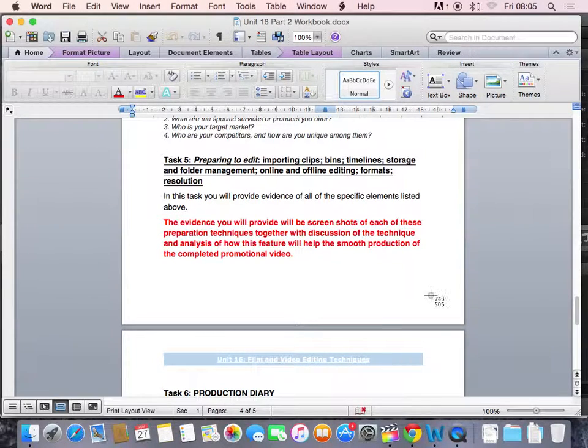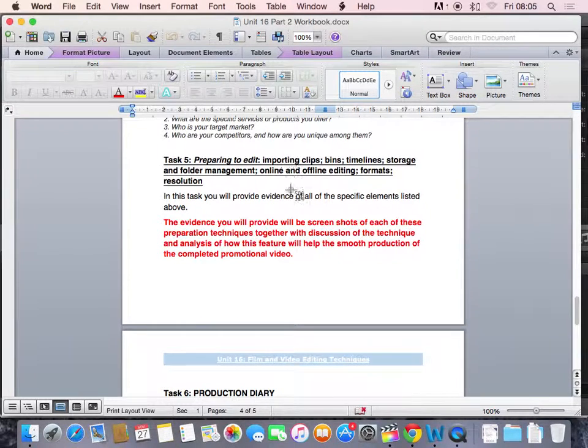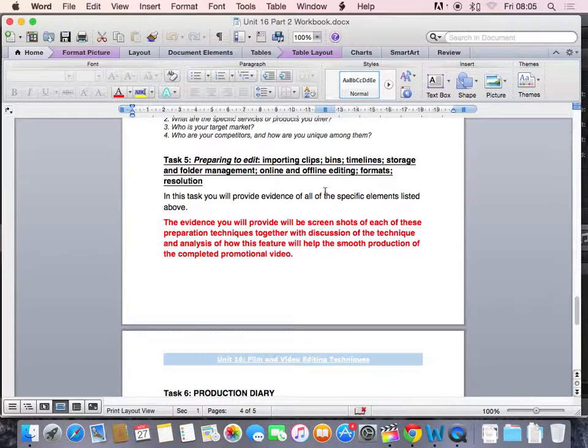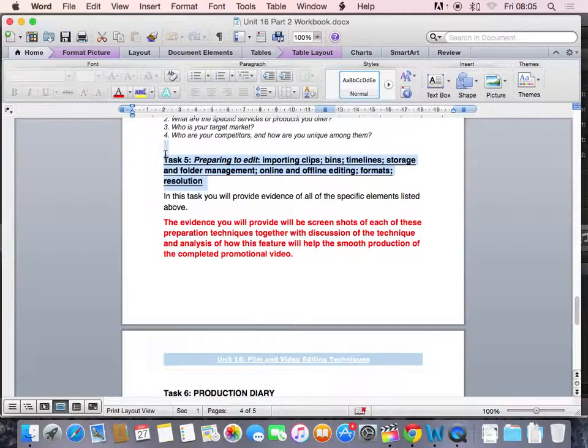Drag that across the screen, let go and that will take a screenshot of that part of the screen. But you must show evidence of every single one of these items here.